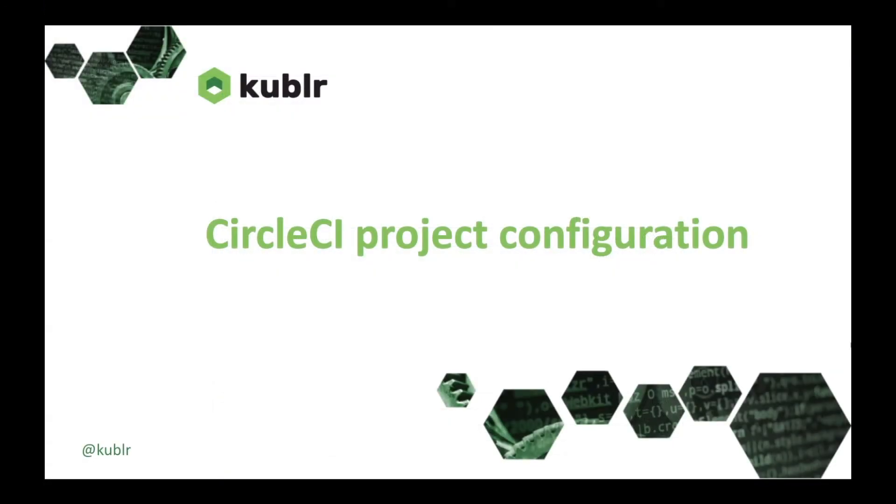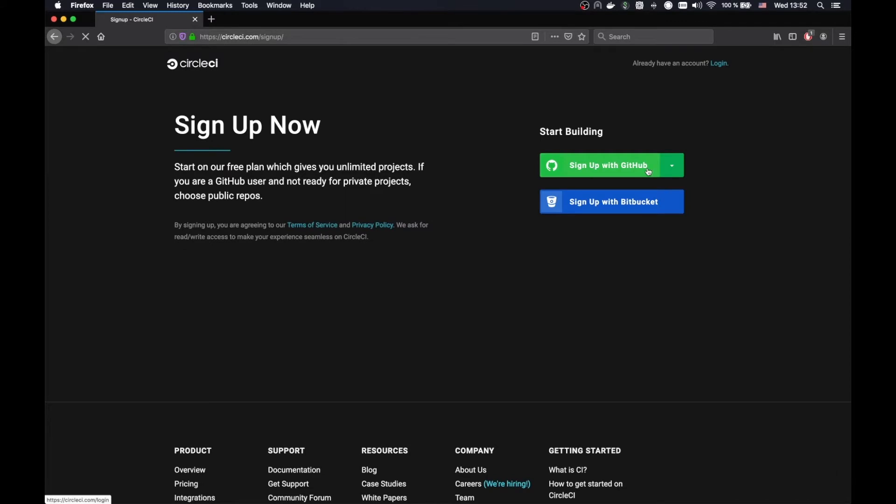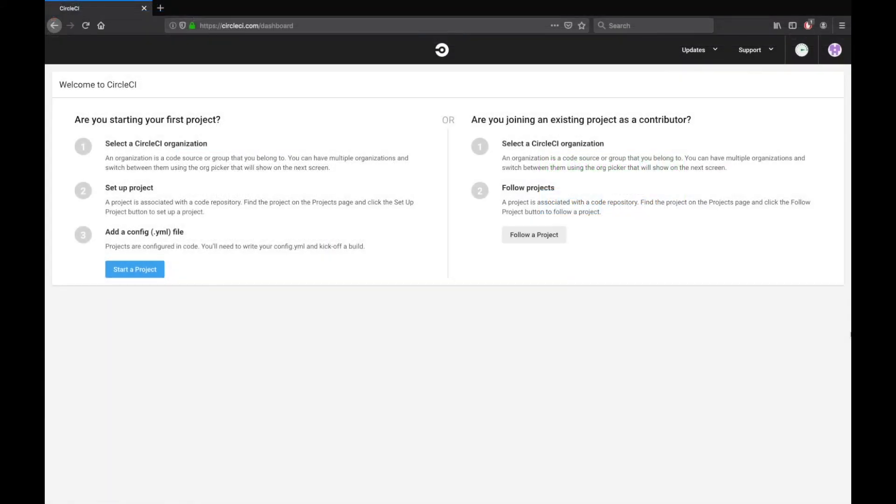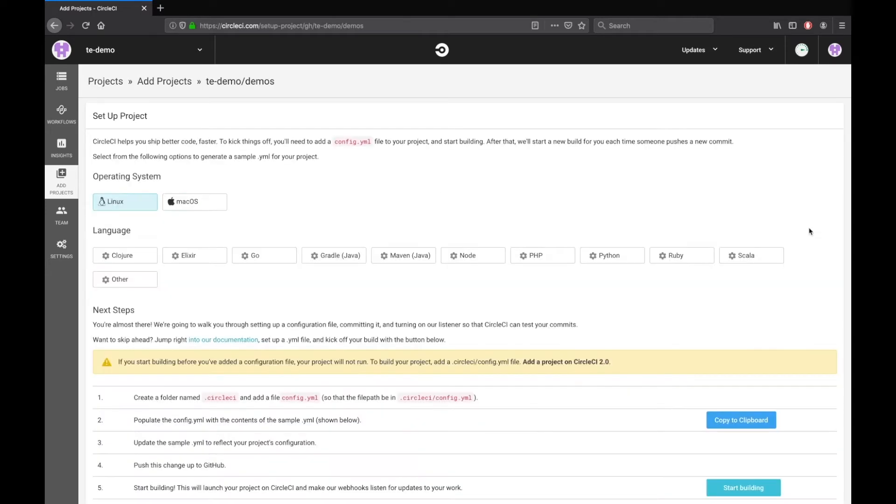Now I can set up the build project on CircleCI. Go to the browser, open circleci.com and sign up with github. Select Demos, then Setup Projects.